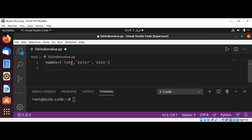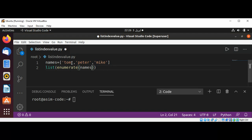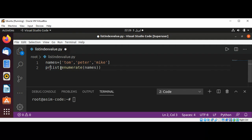And now I'm going to use list and inside enumerate and pass in our names and just give it to the print function.